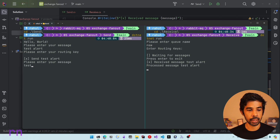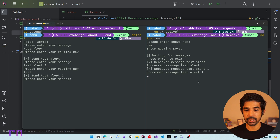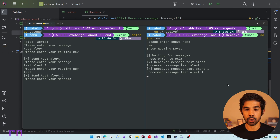Even if we send 'testAlert1' with a routing key like 'test', you can see the message is still getting delivered to this consumer even though we specified a routing key. So in this case the routing key is completely ignored and the message is broadcasted to this queue.